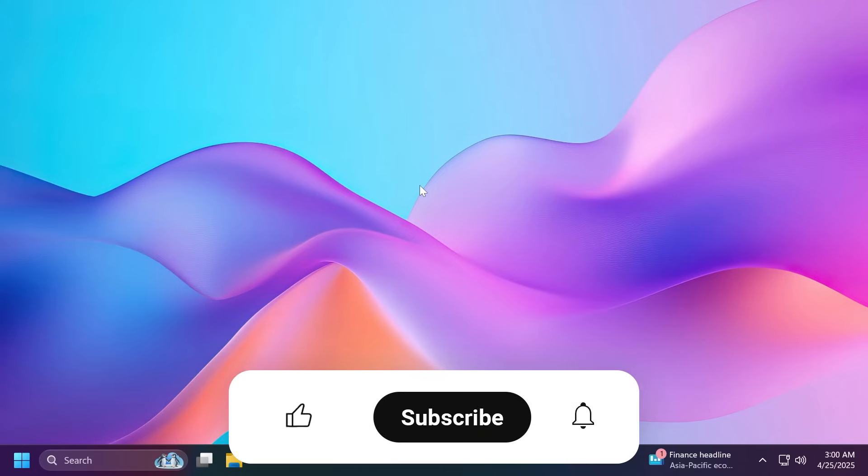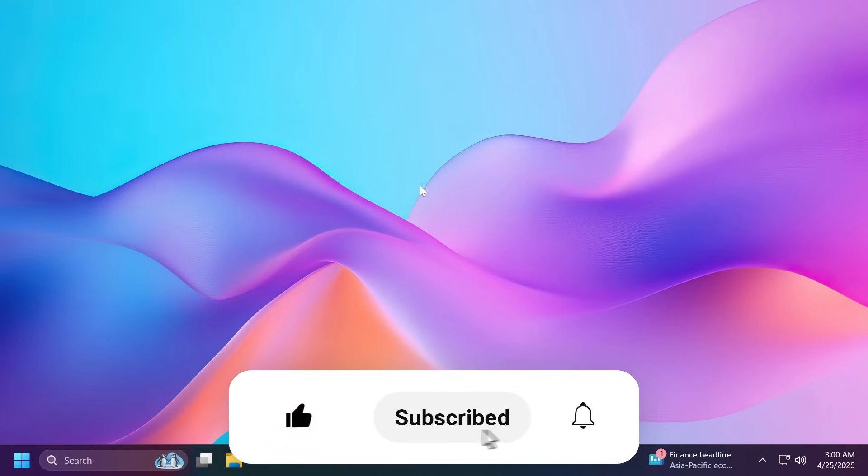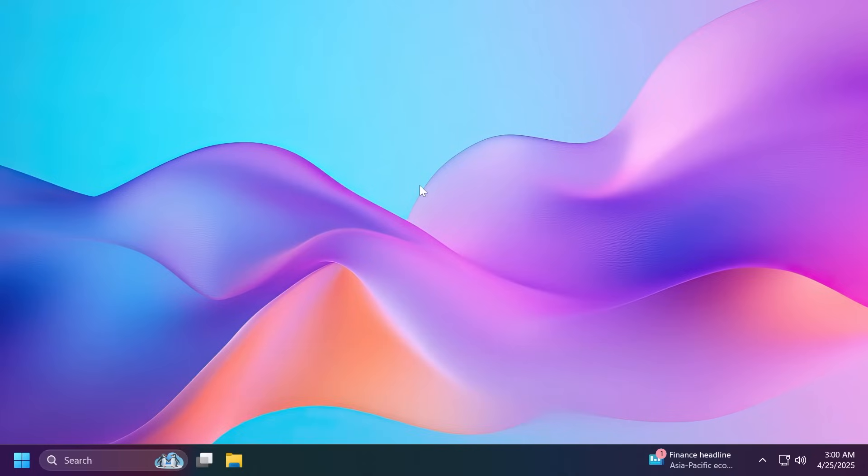If you enjoy videos like these, please don't forget to leave a like below and subscribe to the TechBase channel with the notification bell activated so that you won't miss any future uploads like this one. So, let's begin with the video.